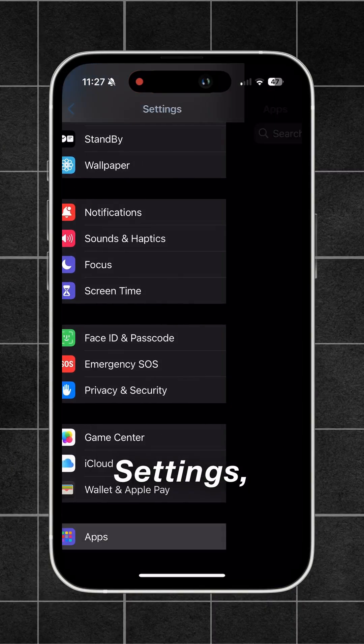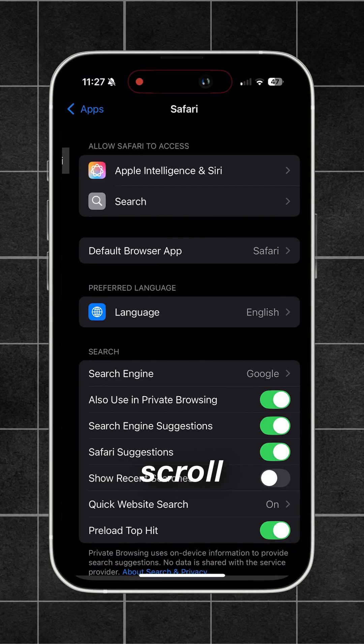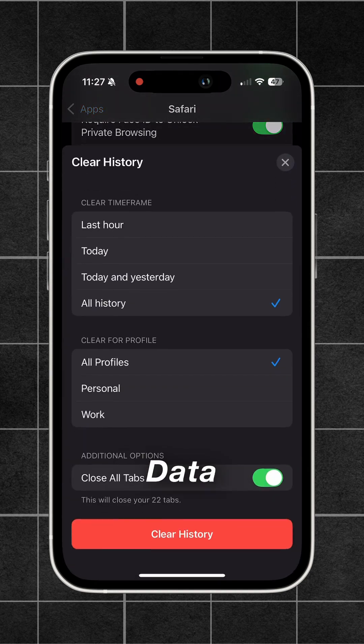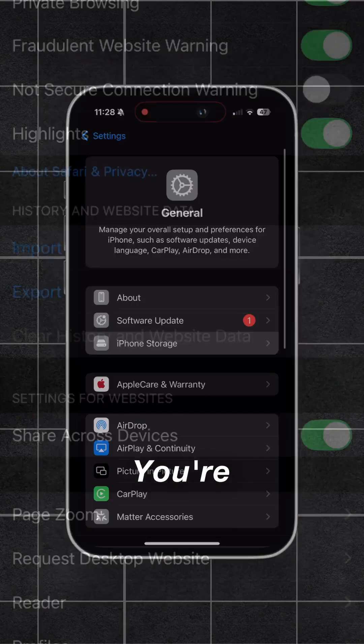Next, go to Settings, then Apps, then Safari, and scroll down to Clear History and Website Data and delete all history from all profiles.